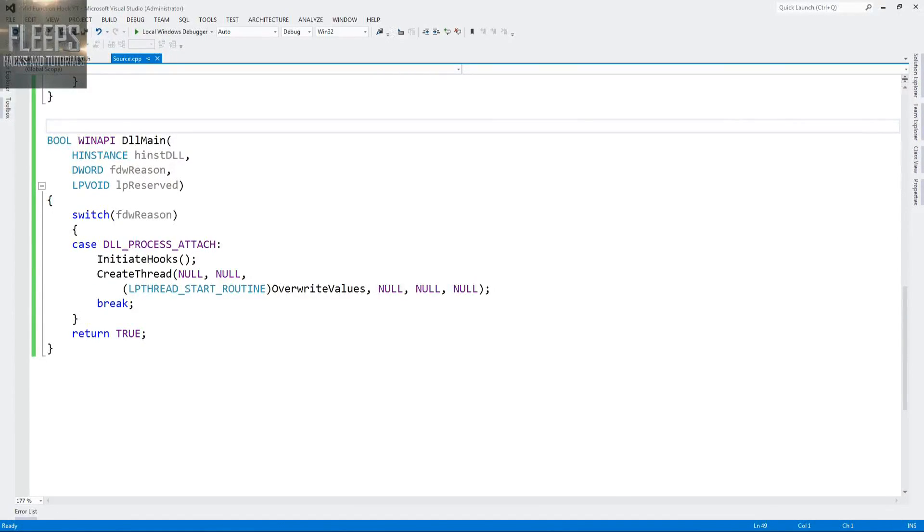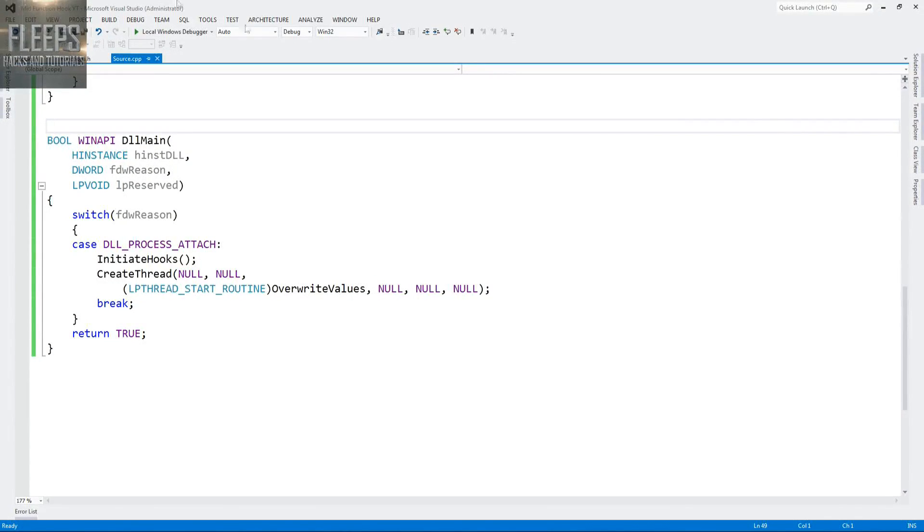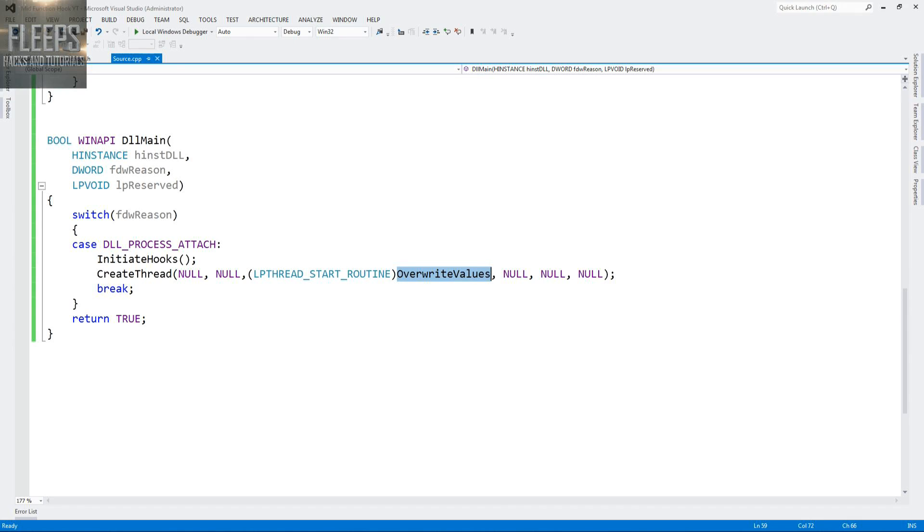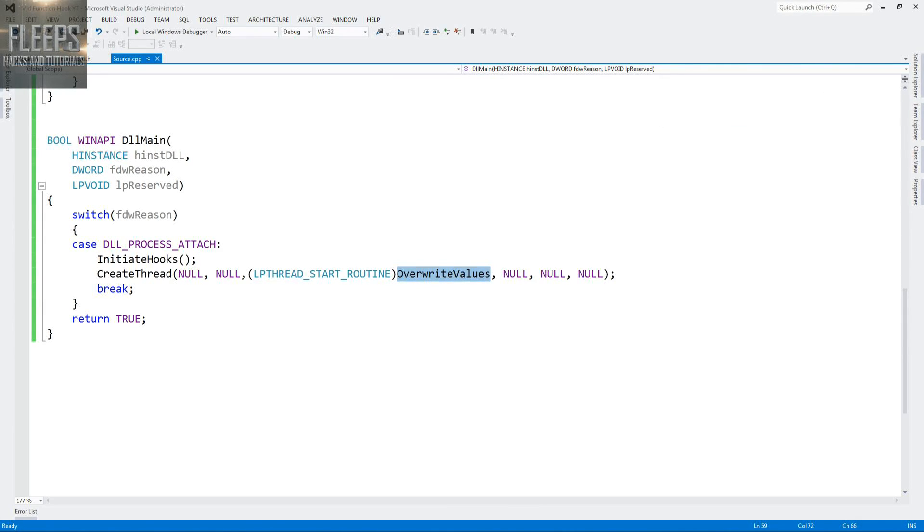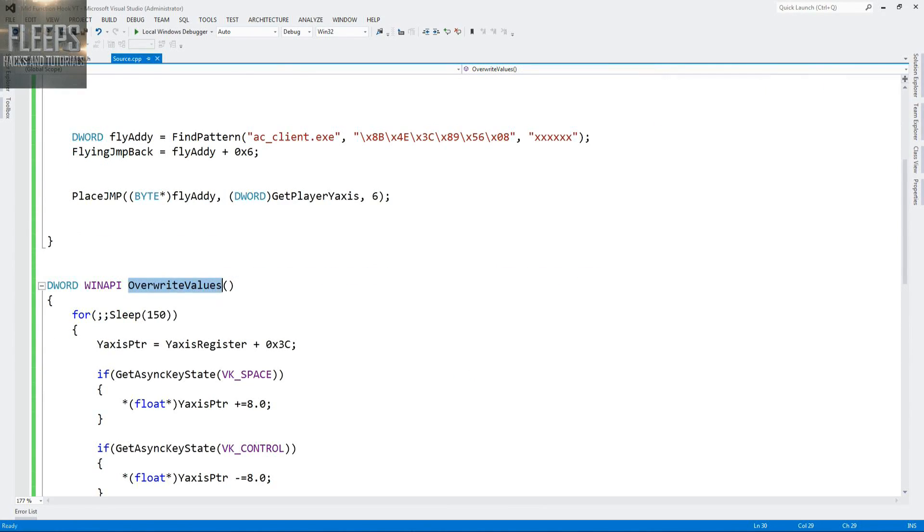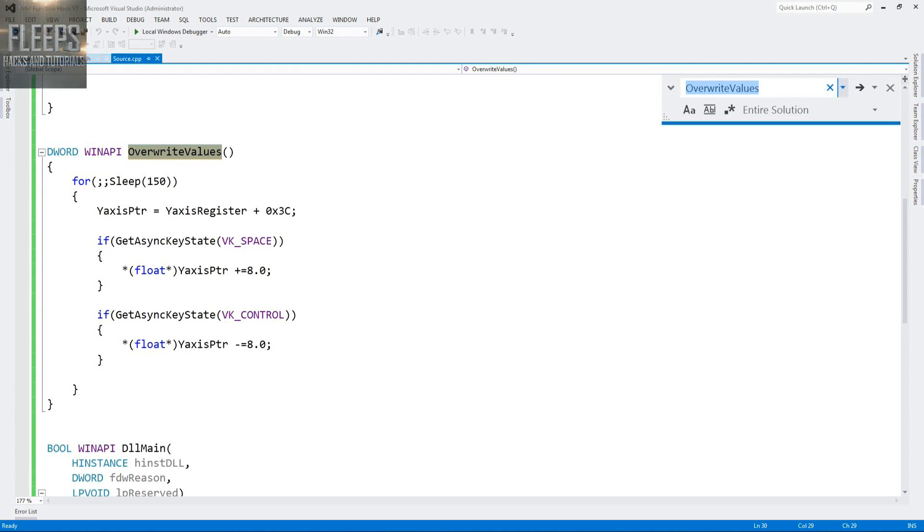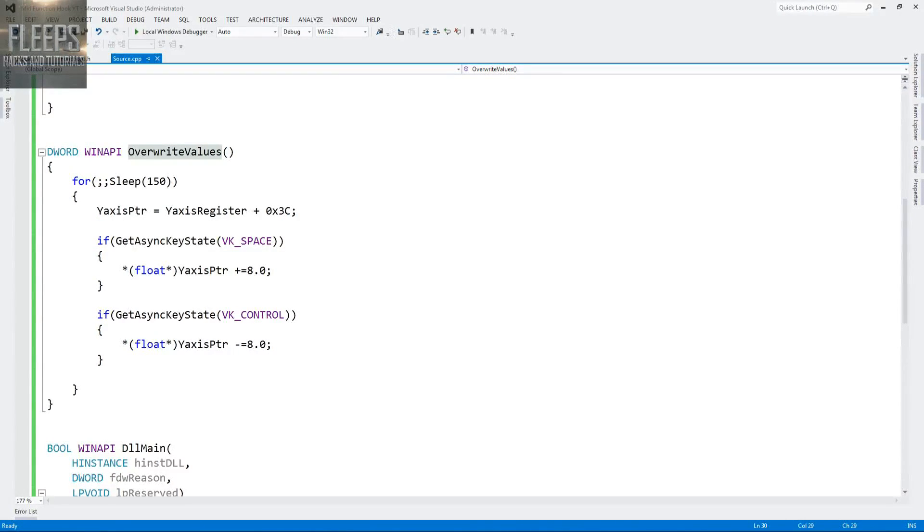I don't see anything wrong with that. Overwrite values, create thread. Thread start routine. I'm just going to bring this up so I can see it better. Overwrite value seems absolutely fine. So for some reason it failed to attach, which is really strange.